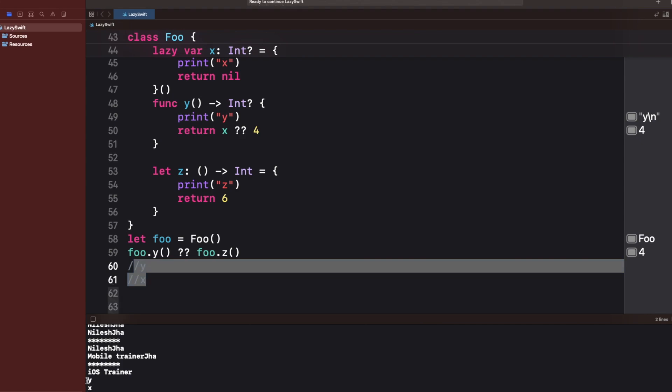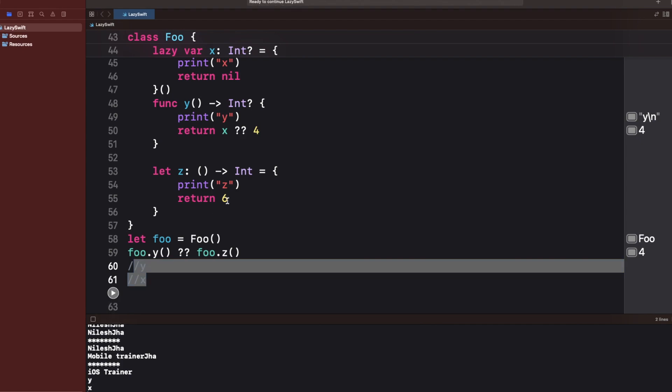You can see the output prints 'y' and 'x'. That's all about the lazy keyword — hope you enjoyed this video. If you did, don't forget to like, comment, and subscribe to the channel. Thanks for watching!